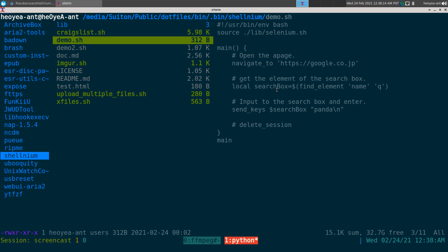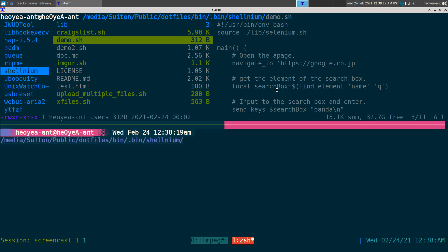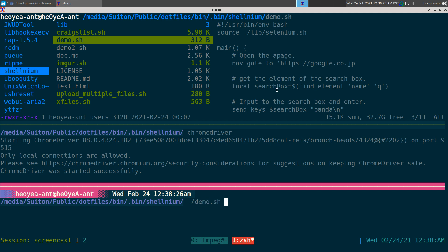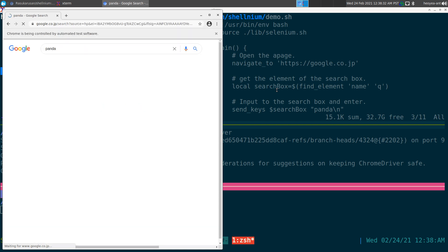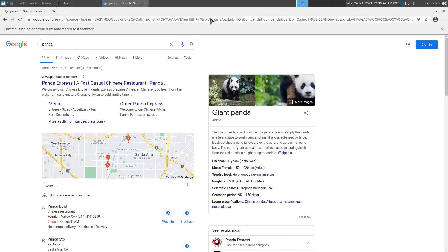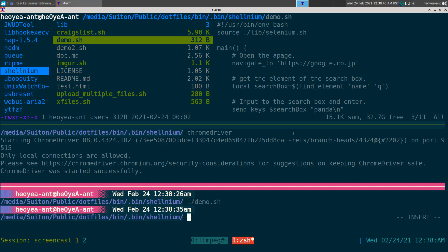To execute this script you need a requirement: a Chromium or Chrome-based web browser, because it requires the Chrome driver to be running. Then you can execute the demo.sh script. Basically it went to the Google Japan webpage and it searches for 'panda' — real simple.